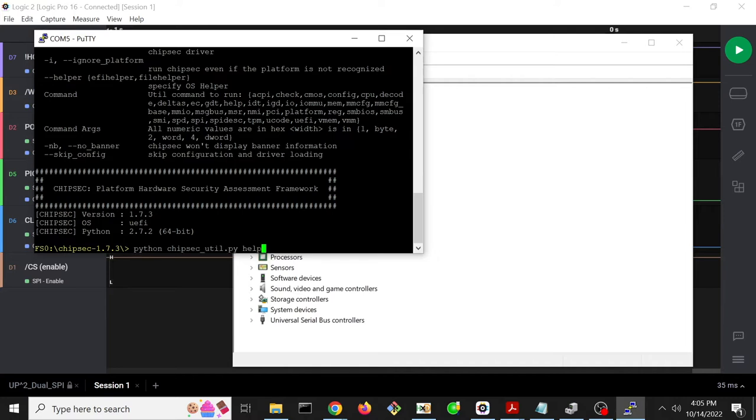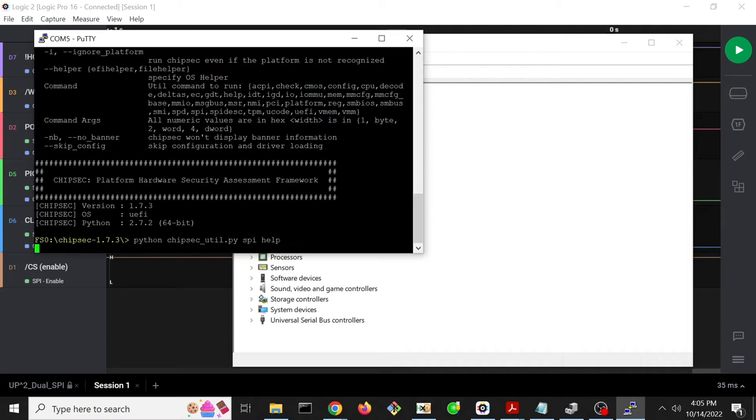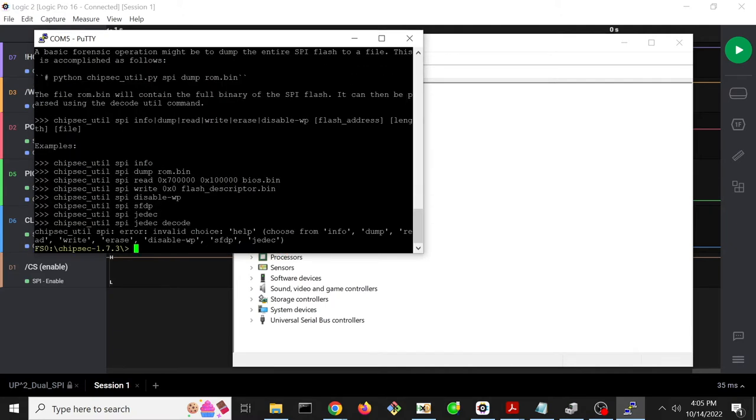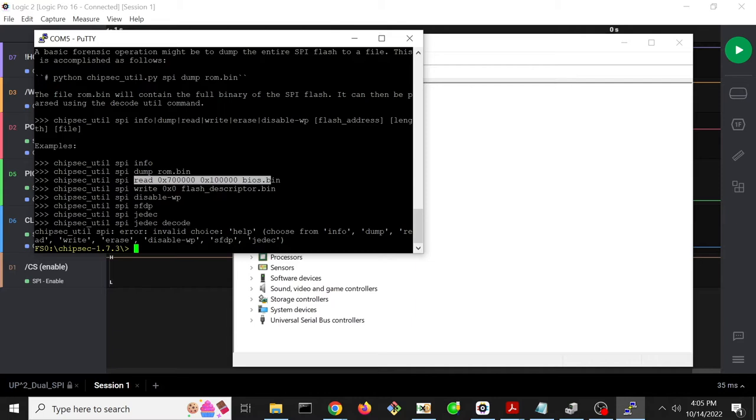So to do that, we do ChipSec util SPI and then help to find out what the command usage is. And so we could dump the entire flash chip with this command, but we want to instead just do a single read of a particular region and see what sort of transaction gets created on the back end.